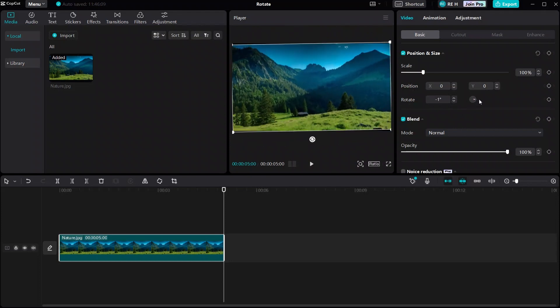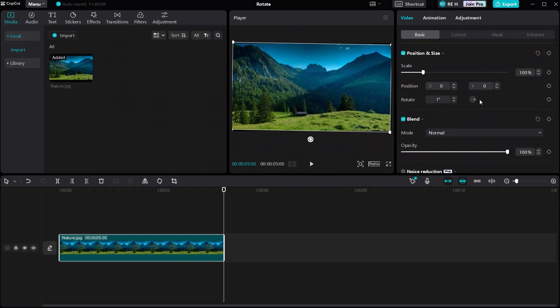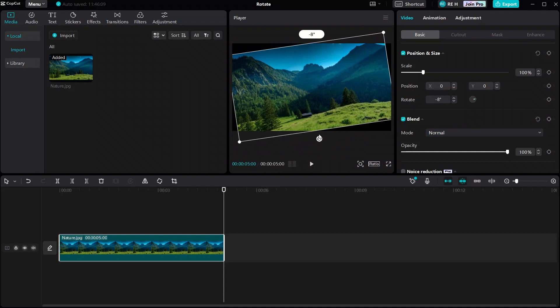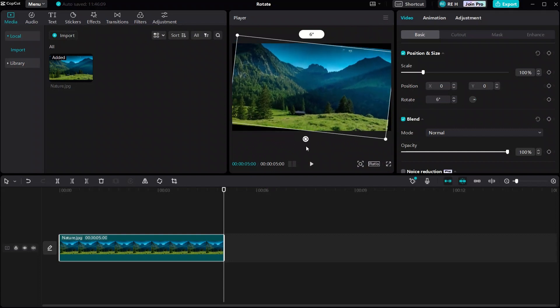The second way is probably the easiest. Just select the media in the timeline and in the media player use the rotation circle to rotate the media.